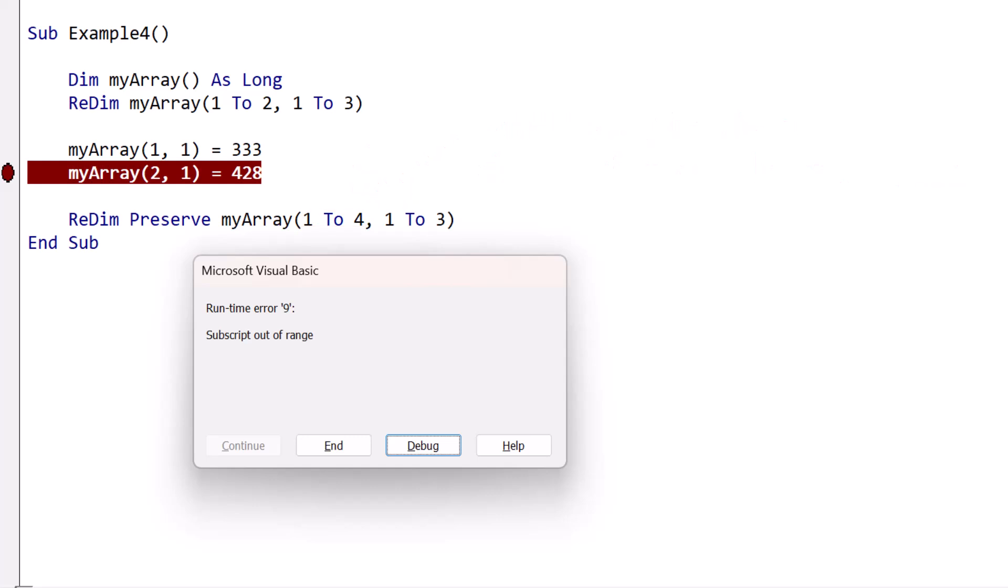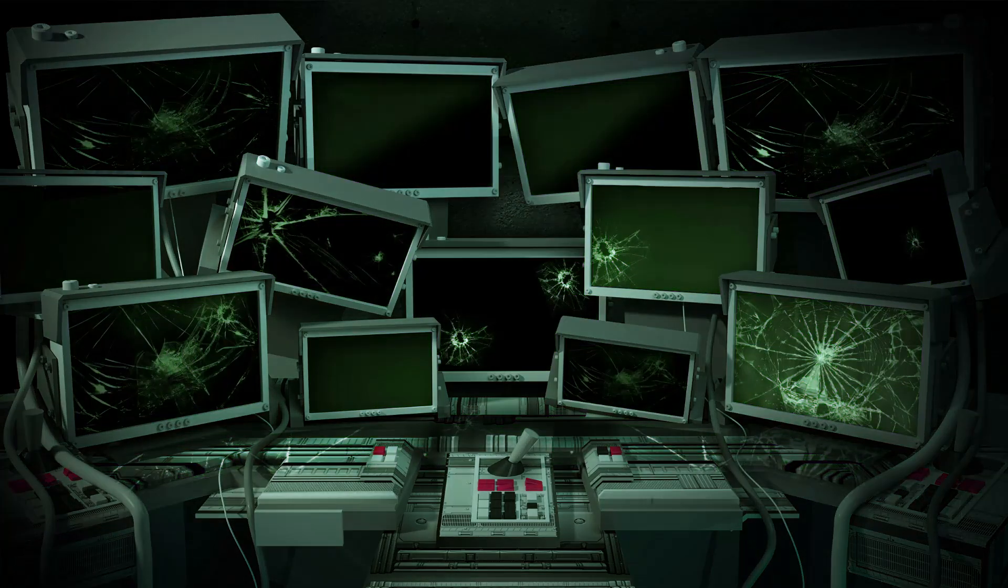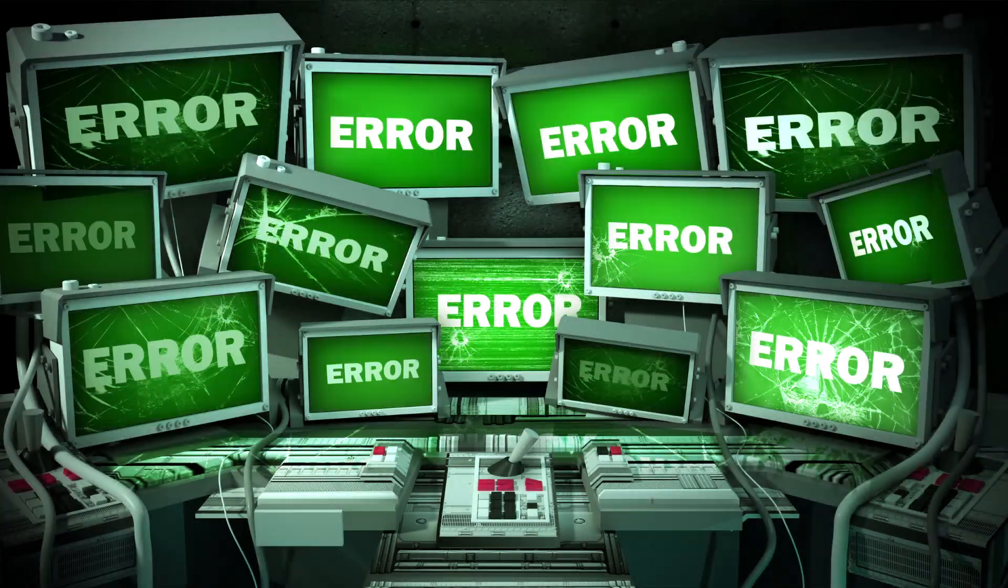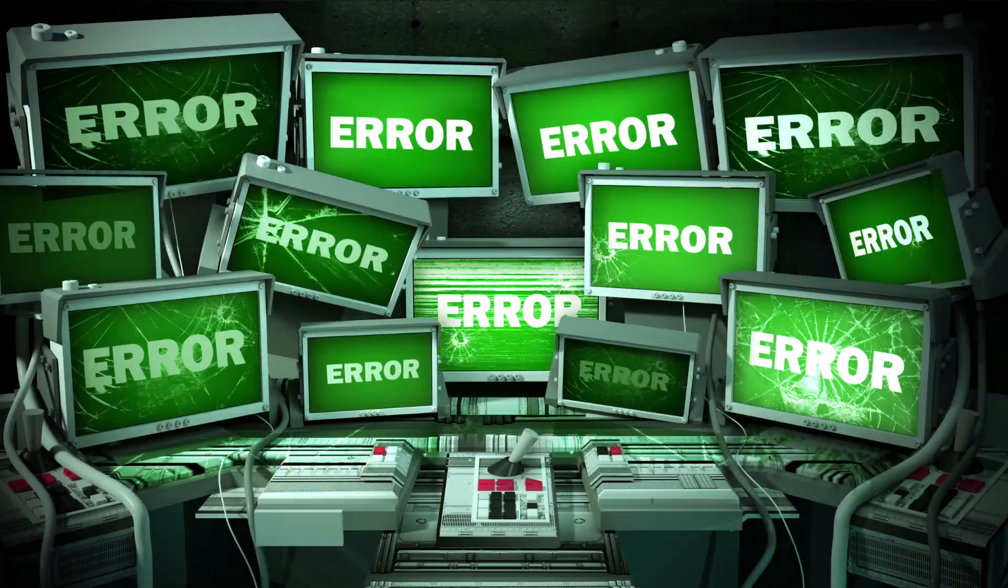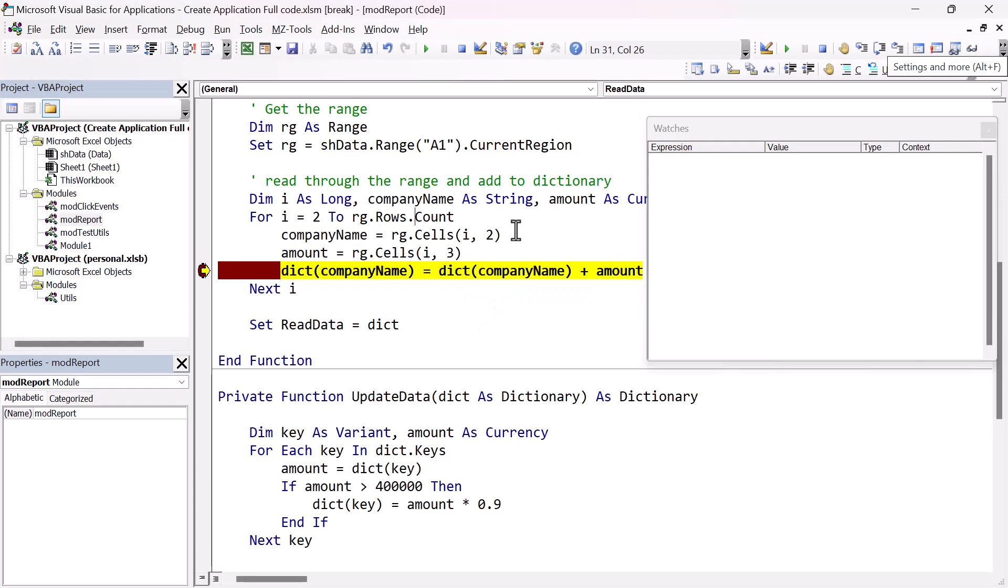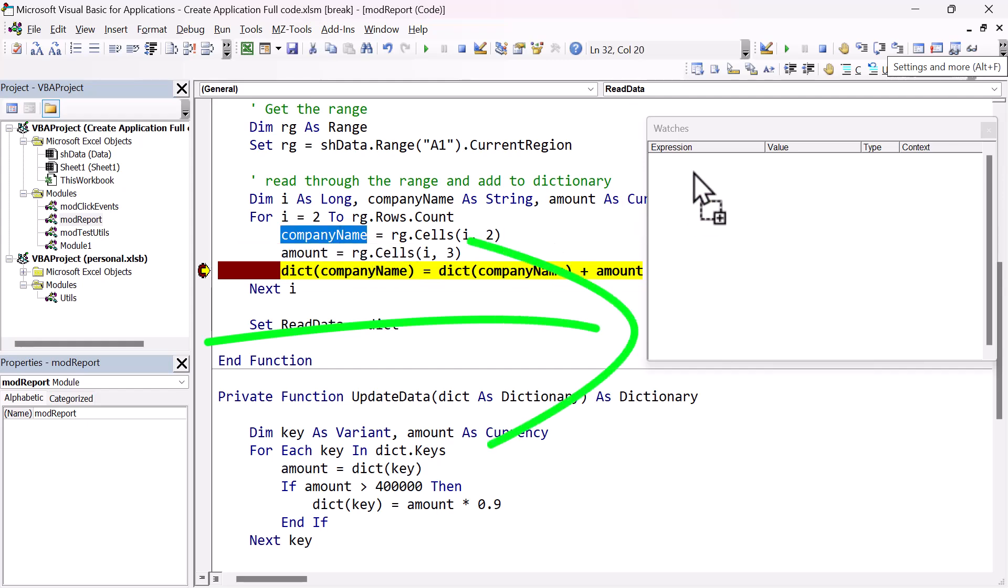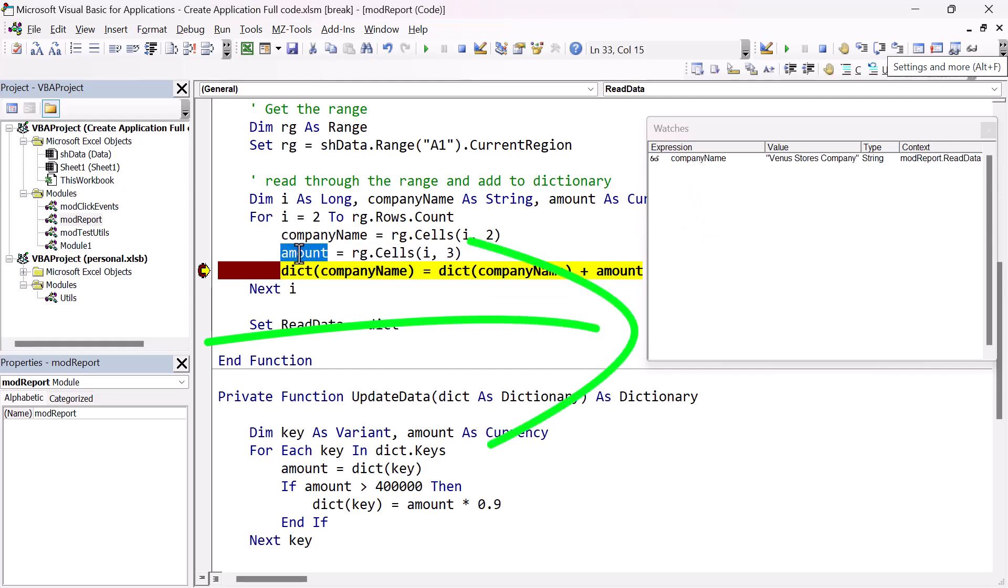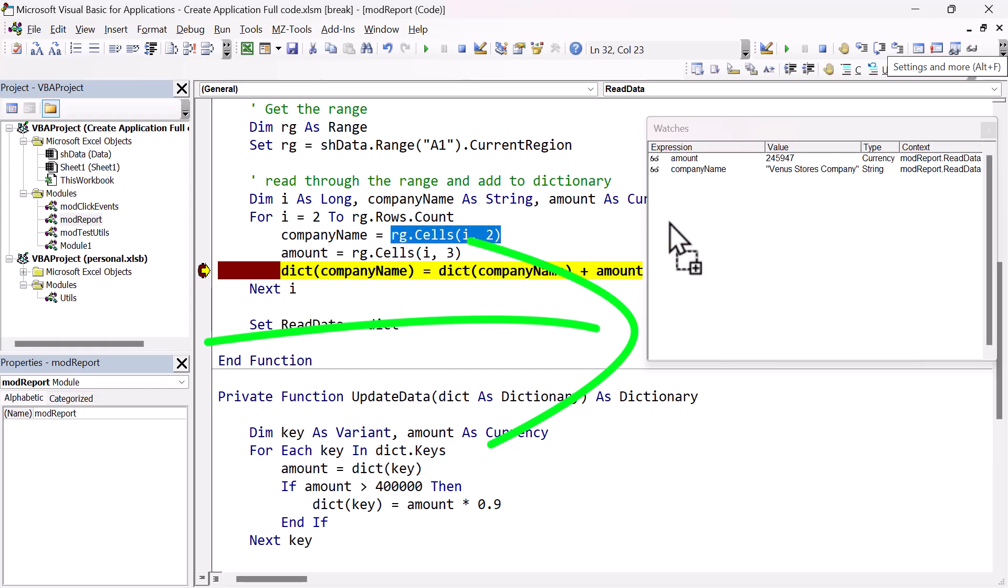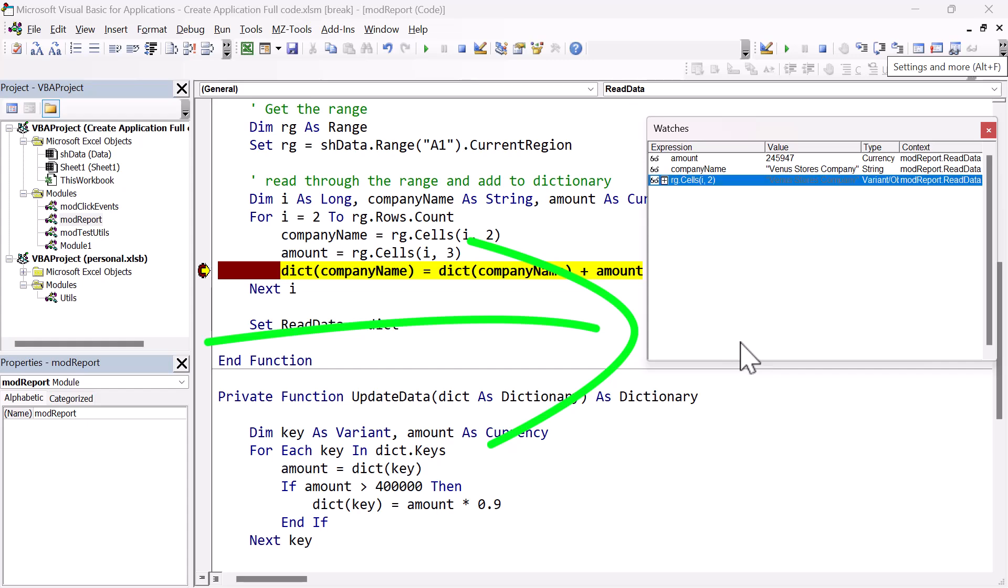Subscript out of range is just one of the many errors you'll encounter in Excel VBA. When writing VBA code, errors are inevitable. So it's crucial to know how to identify and resolve them efficiently. In this nine minute video, you'll learn a straightforward approach to troubleshooting errors, saving you valuable time. I cover important error solving techniques, things that you won't find anywhere else. So make sure to check it out.